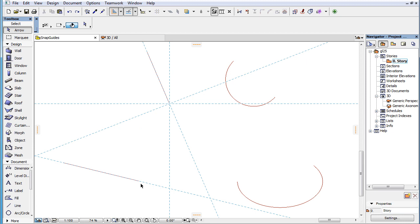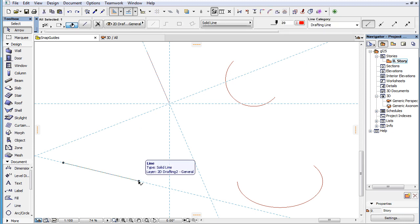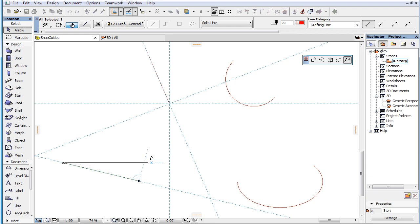Please note that a Pinned Snap Guide cannot be unpinned, so to speak, as it automatically disappears when you finish your next element creation or editing step.